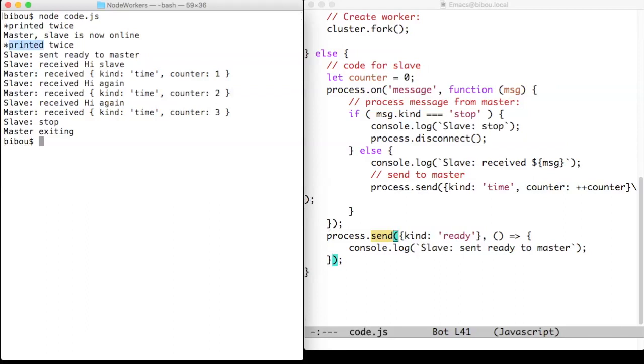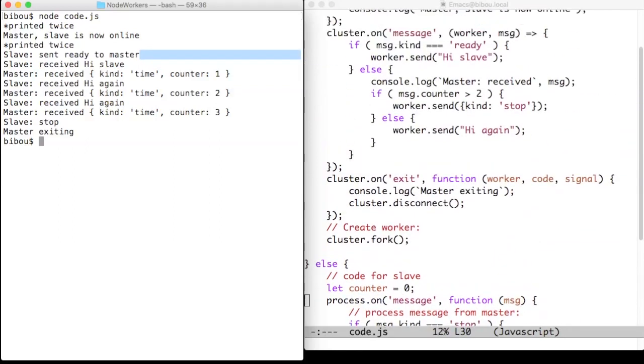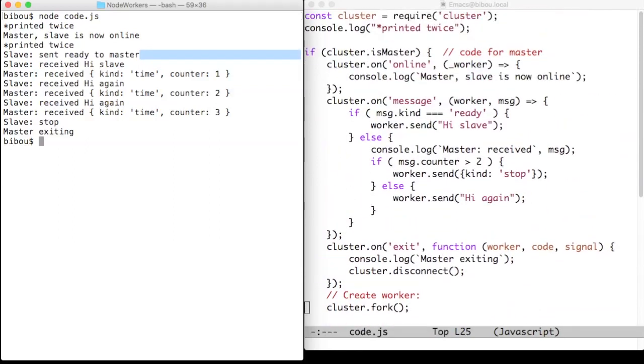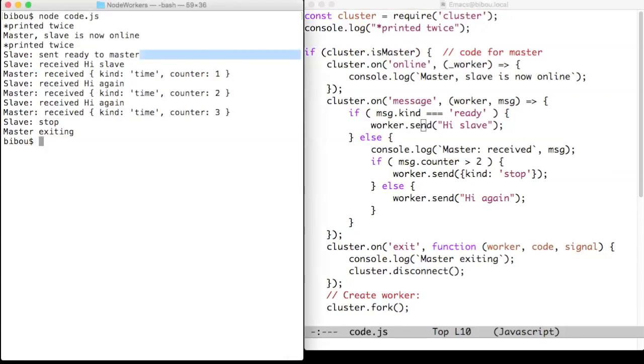The slave sent ready to the master and we are now at this line. So the master receives the ready message and salutes back the worker with high slave. We see it on that line.